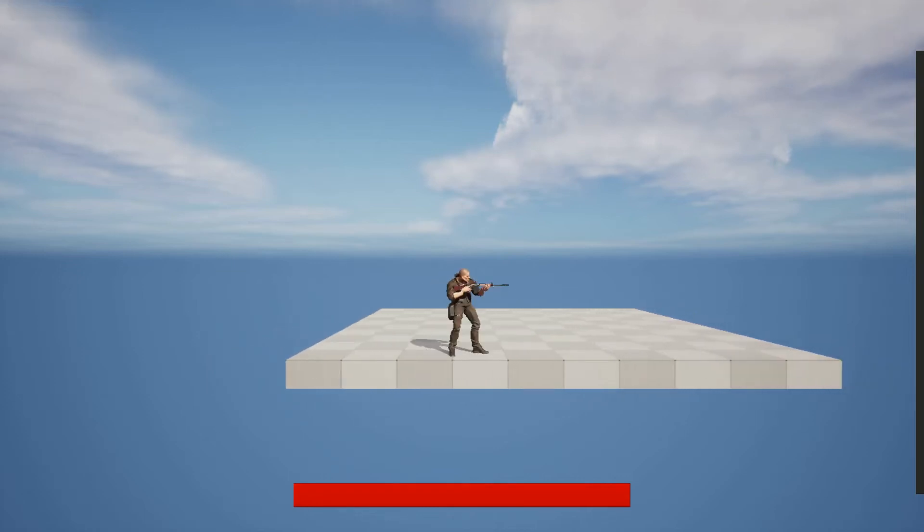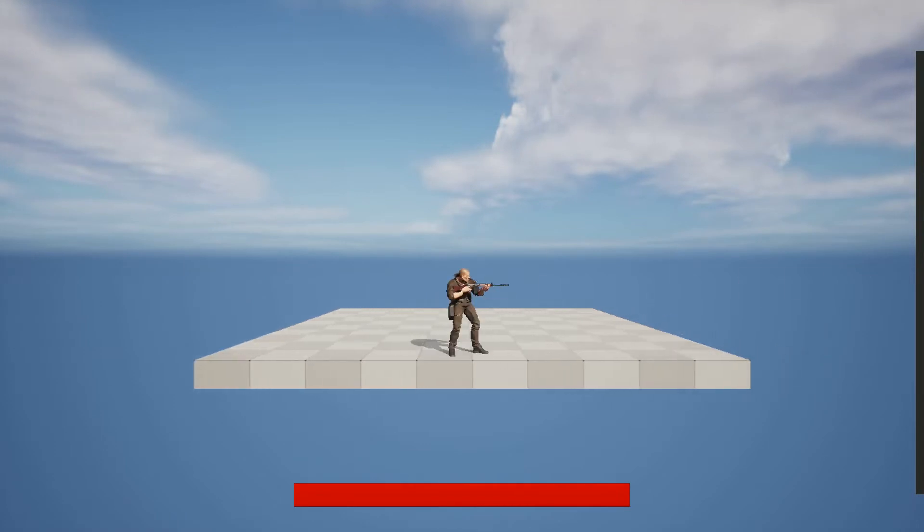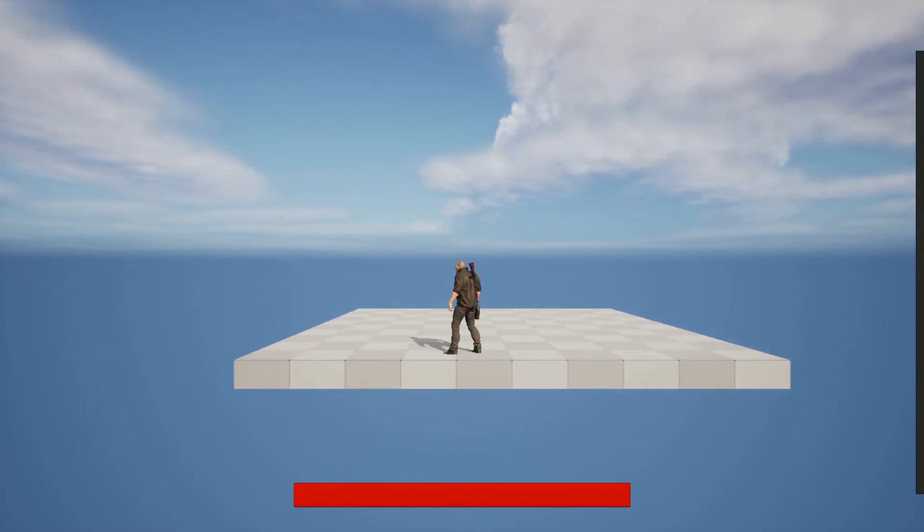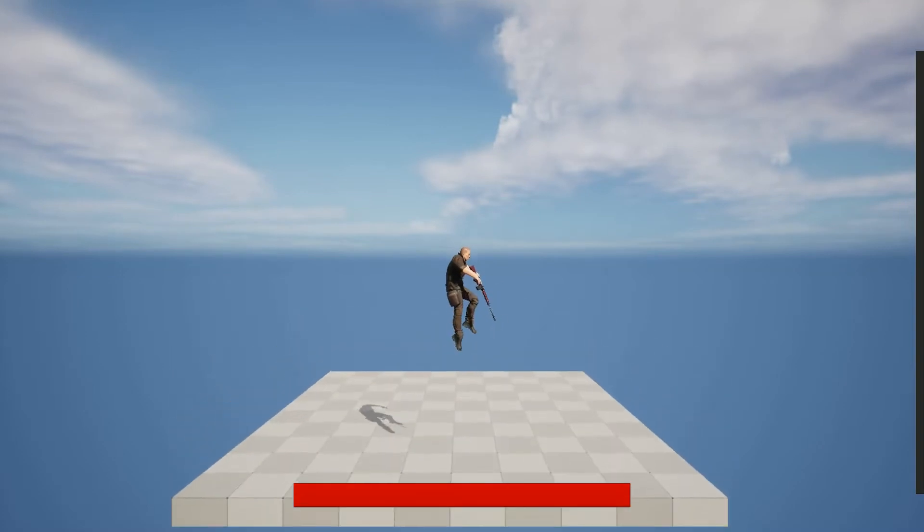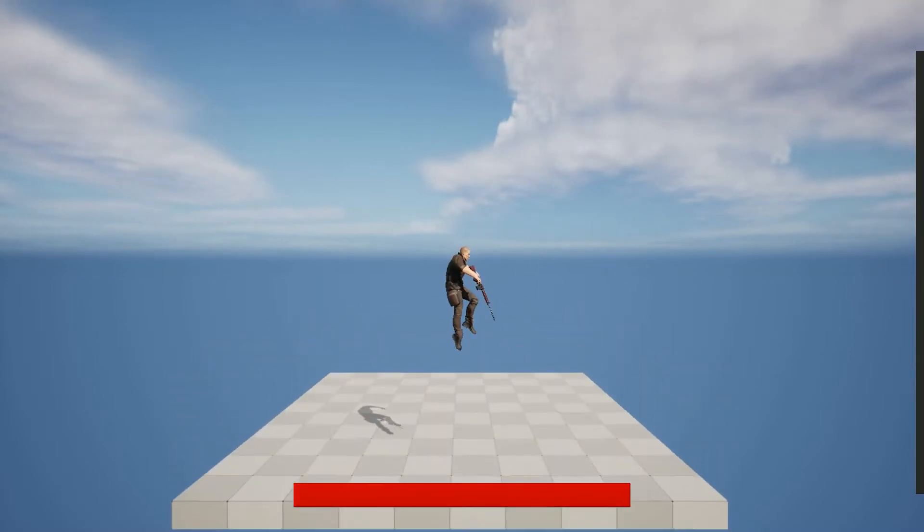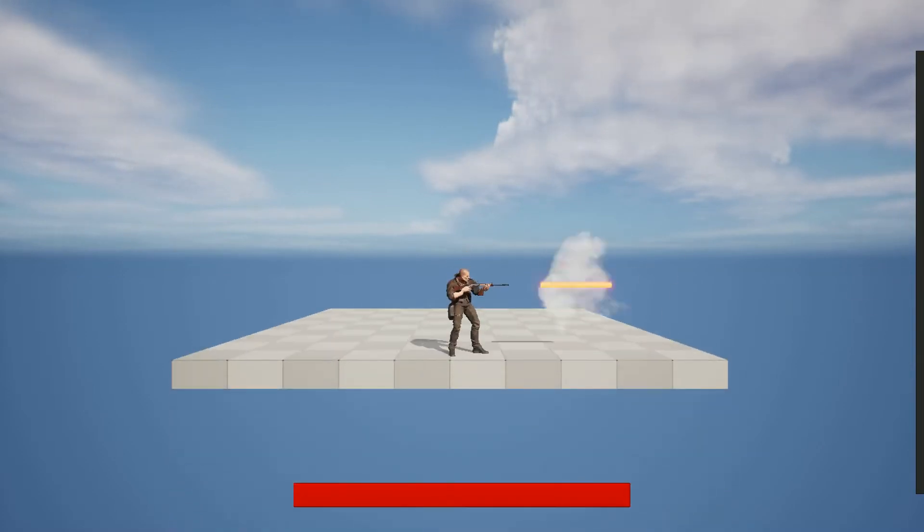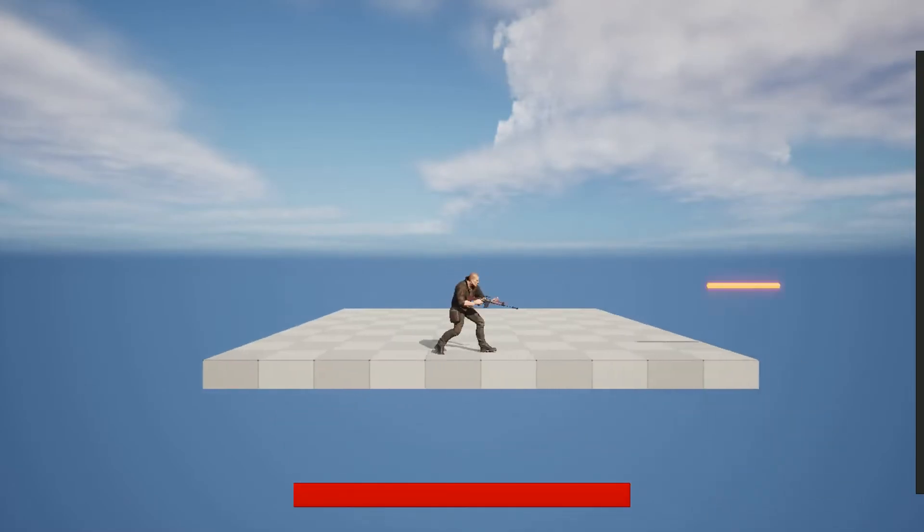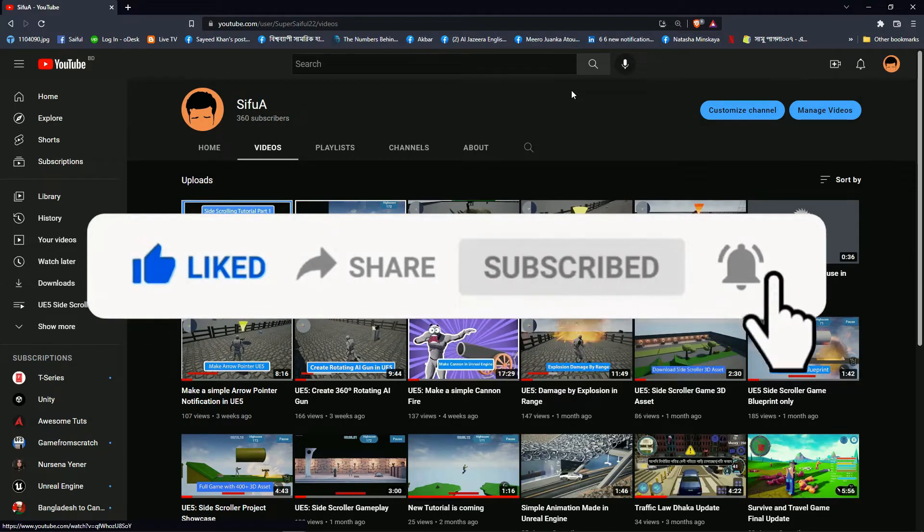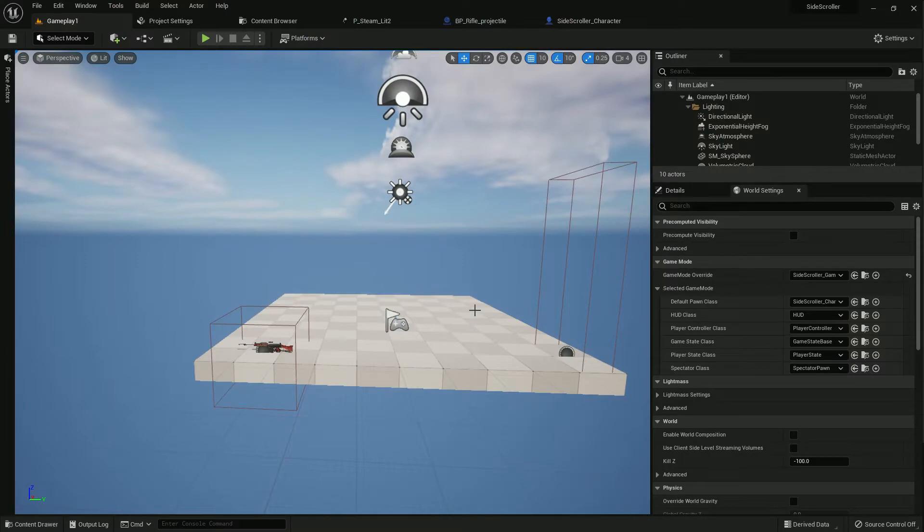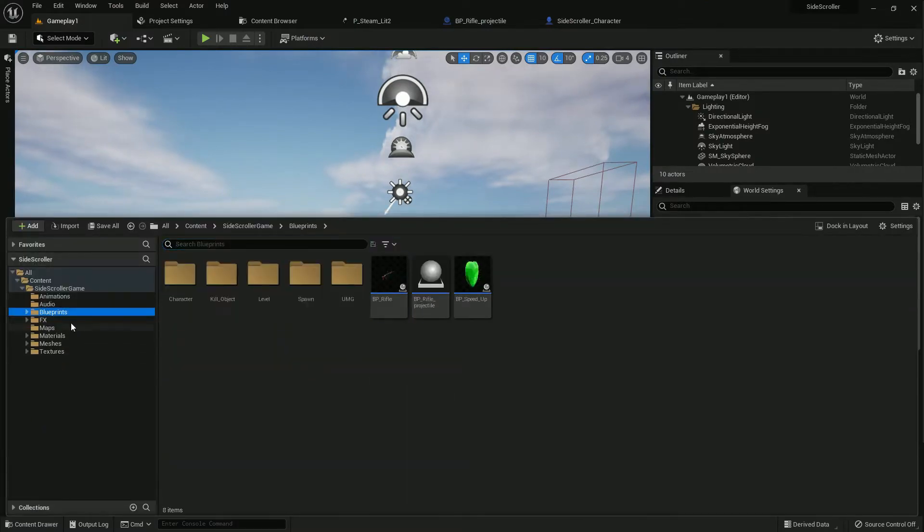Hi, this is side scroller tutorial part 2. Previously I showed run tutorial part 1, please check the link in description. In this tutorial, player can fire the gun when it's equipped and cannot fire when it's unequipped or jumping. So let's start. Please subscribe my channel for more tutorials like this. Now we start our work.